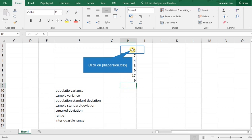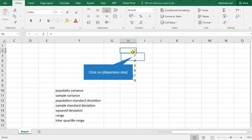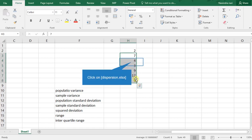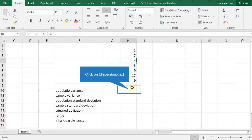Hi friends, welcome back to my channel on mathematical statistics and statistical software. In this video I will explain about measures of variability in Excel for raw data. We can see the raw data: 2, 7, 4, 3, 9, 7, 9.